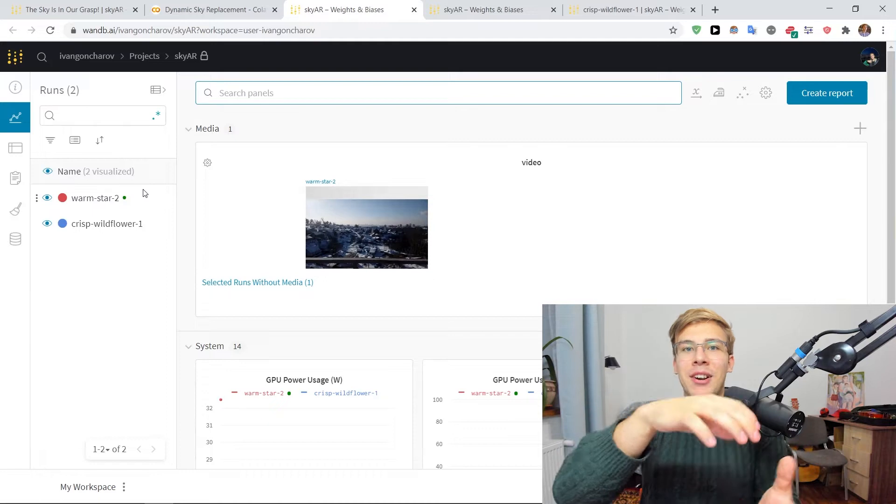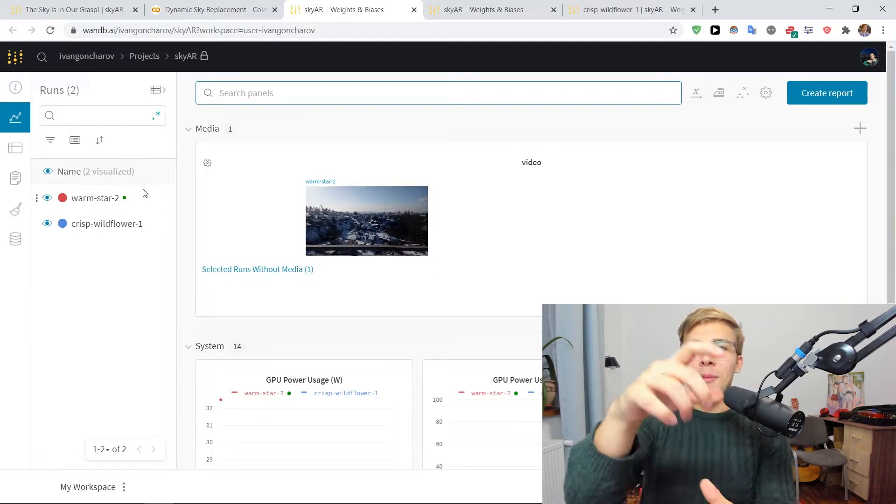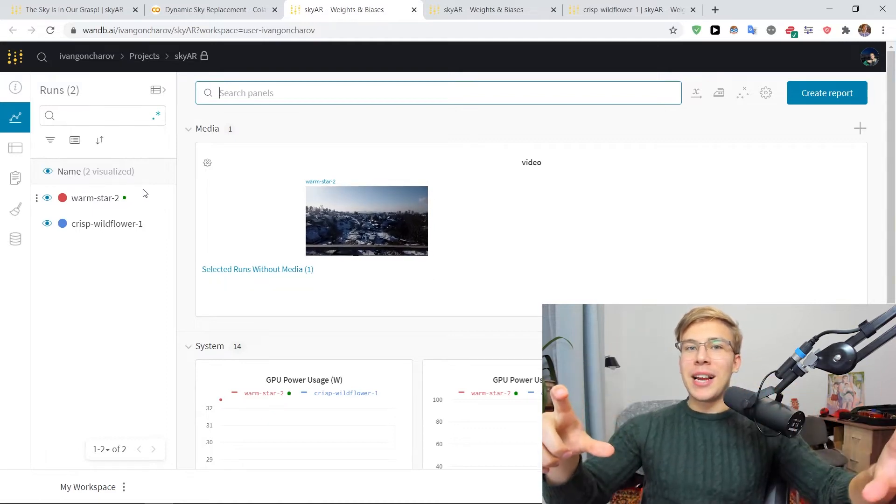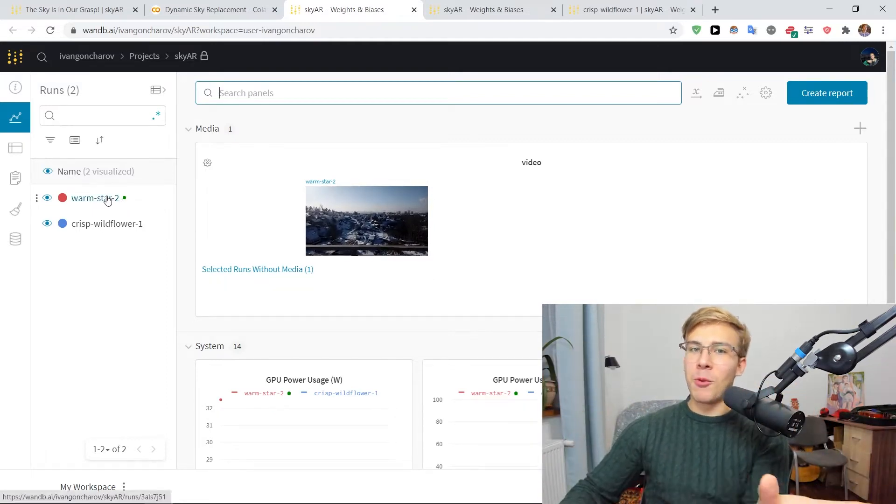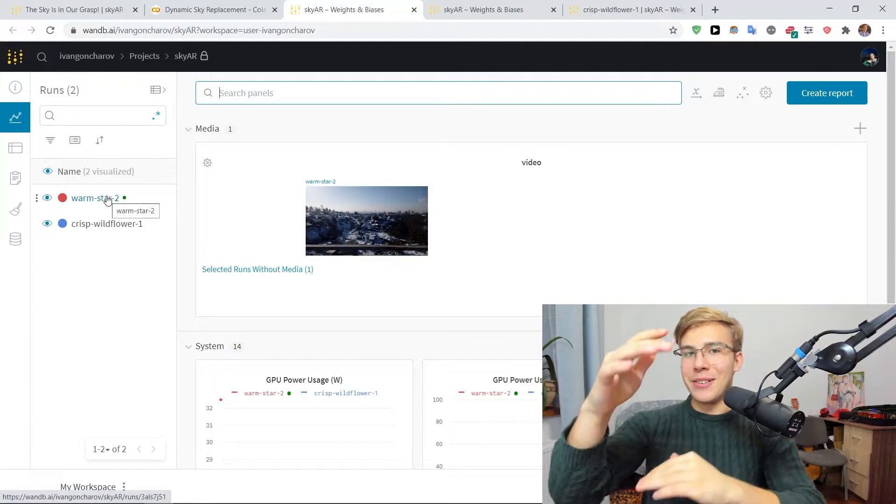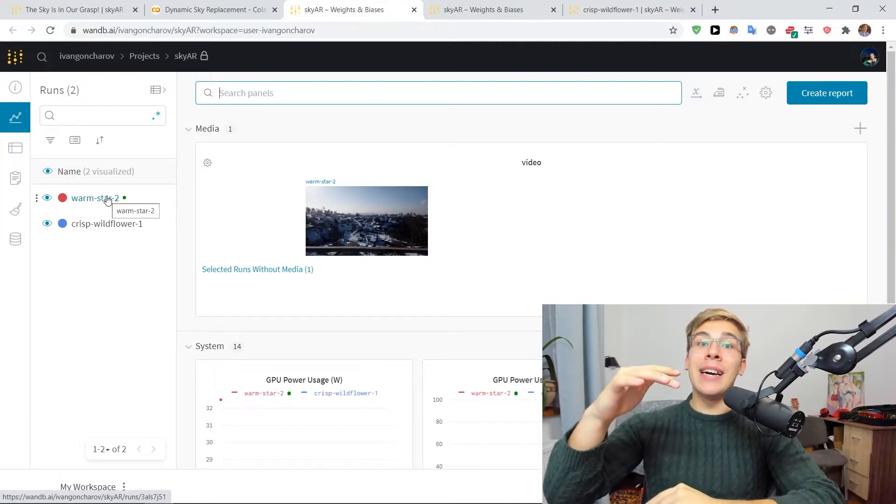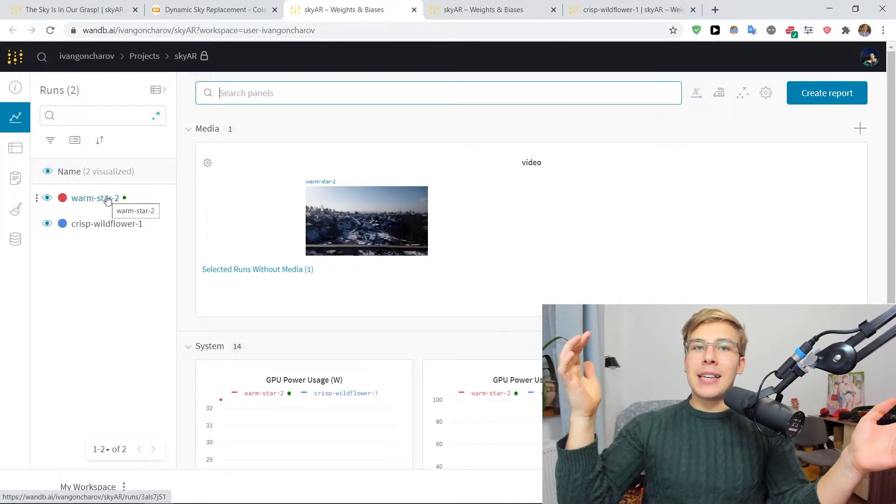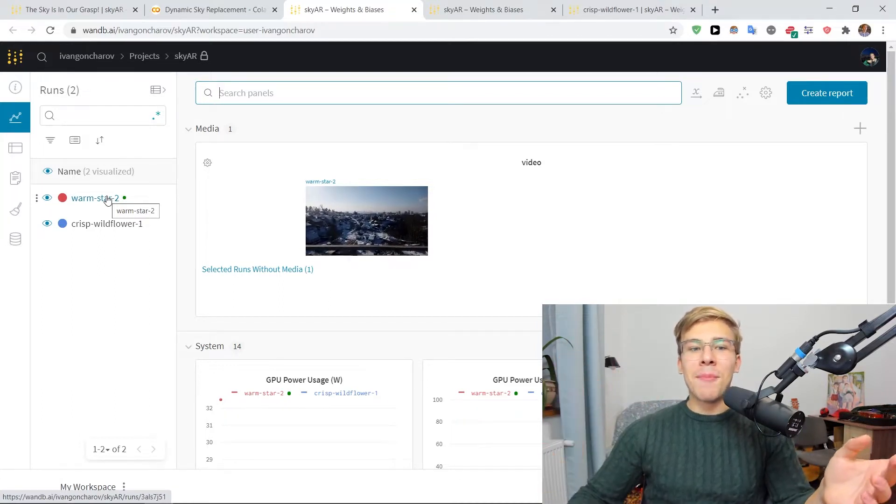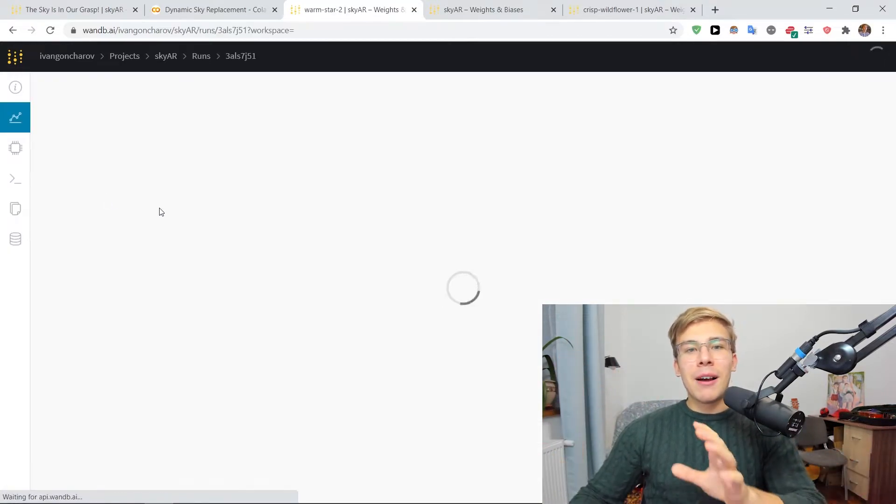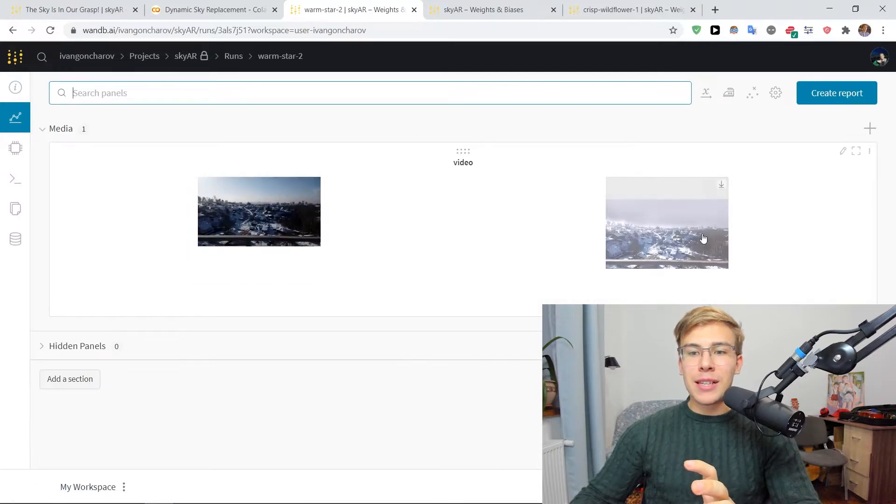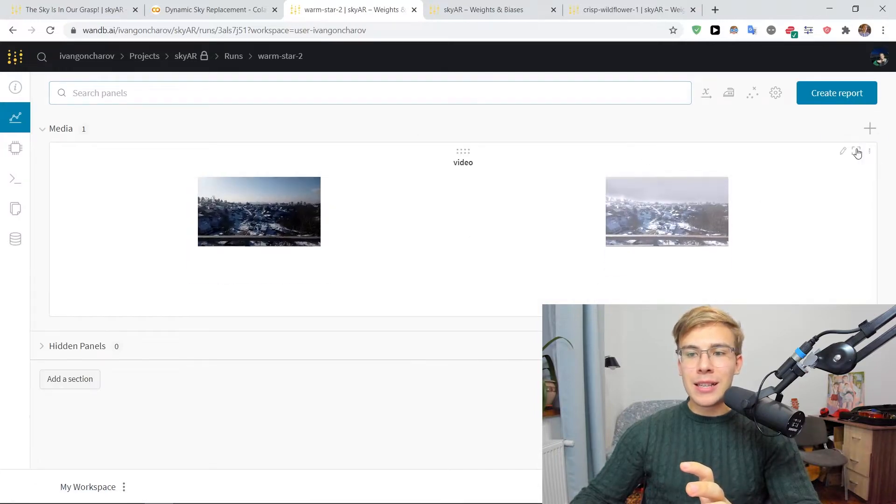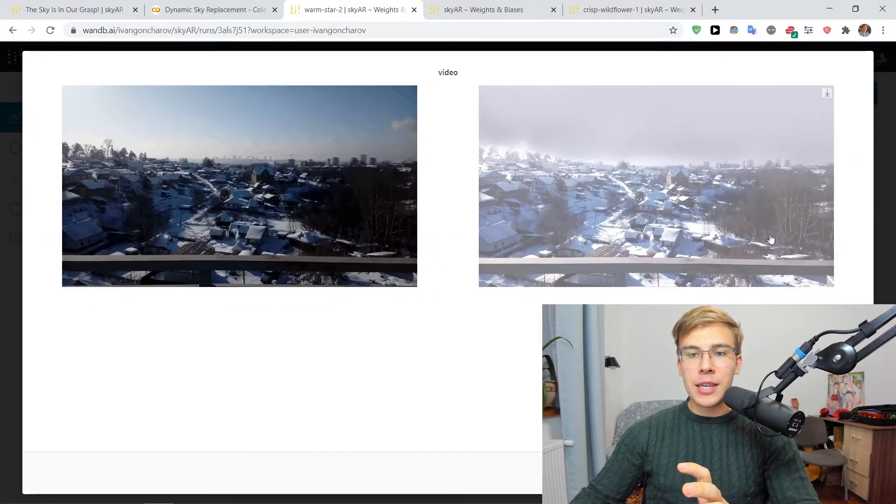So now we can navigate to our project page and see a new run appearing here. These runs are named randomly each time we initialize a new instance, right? So this one is Warm Star, but just a way to kind of keep track of them. So if I now click on this specific run, we can see the difference right here.